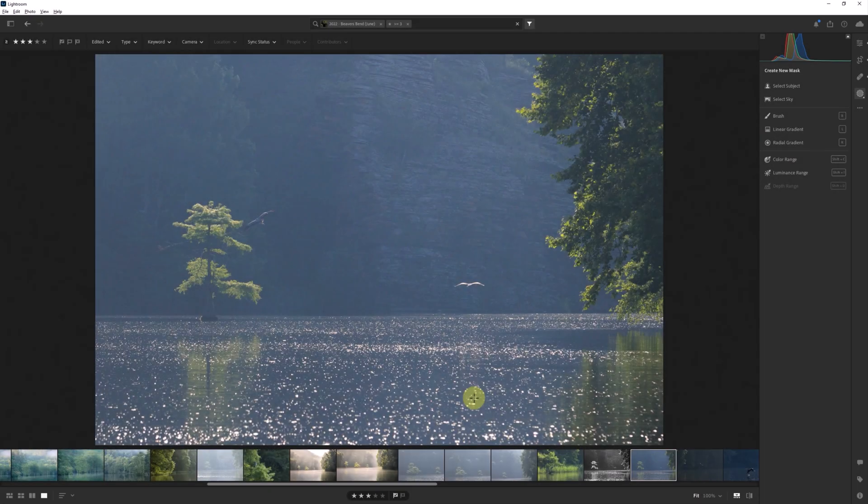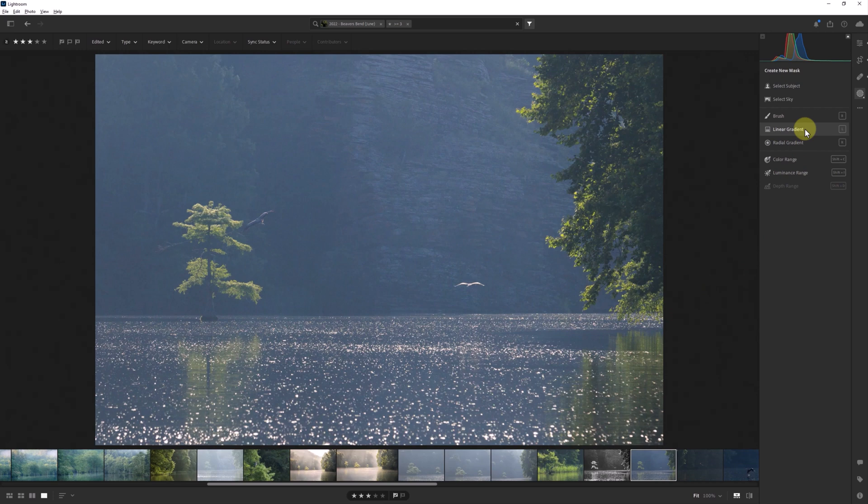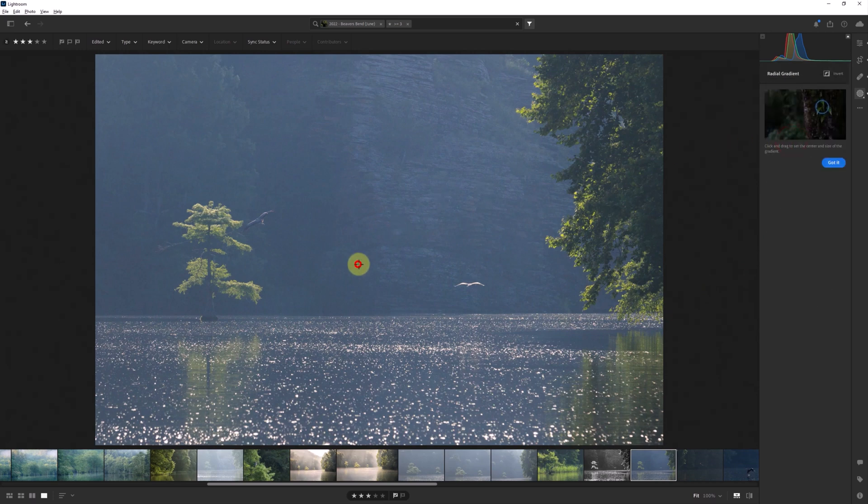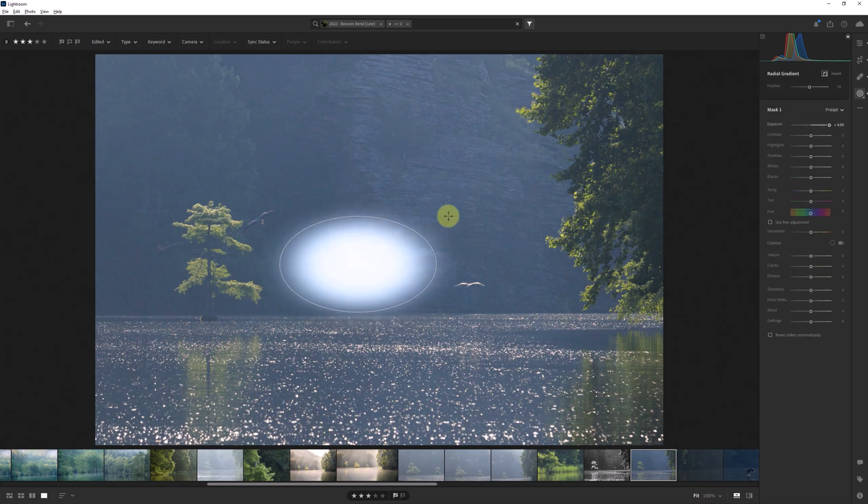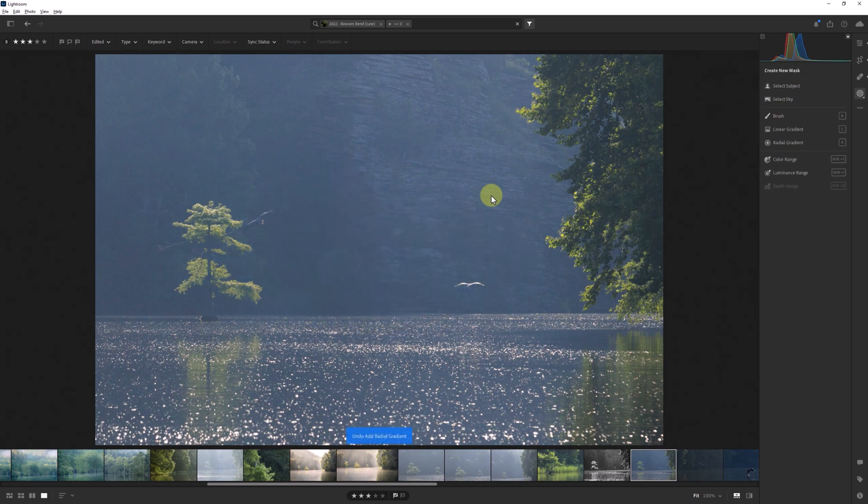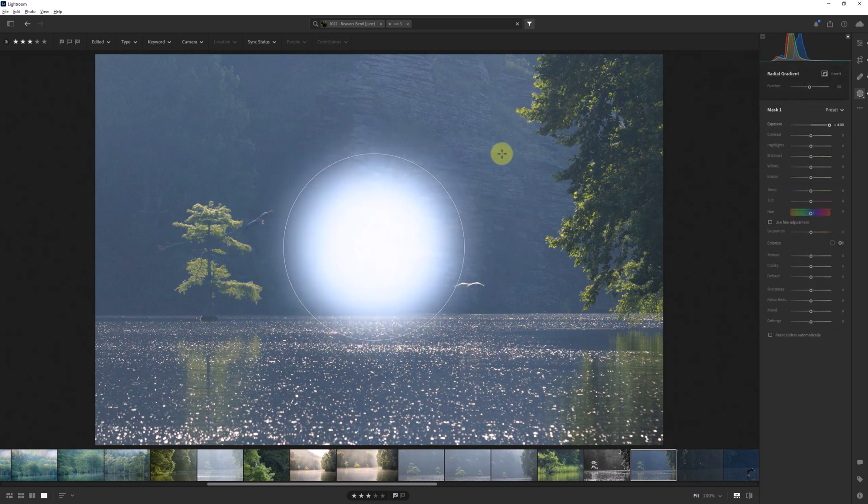A similar concept applies to creating radial filters. As you start creating a filter, it's easy to end up with an oval shape as opposed to a perfectly round circle. Often that's just fine, but if you need a perfect circle, simply hold the shift key before you click and drag to create the radial mask.